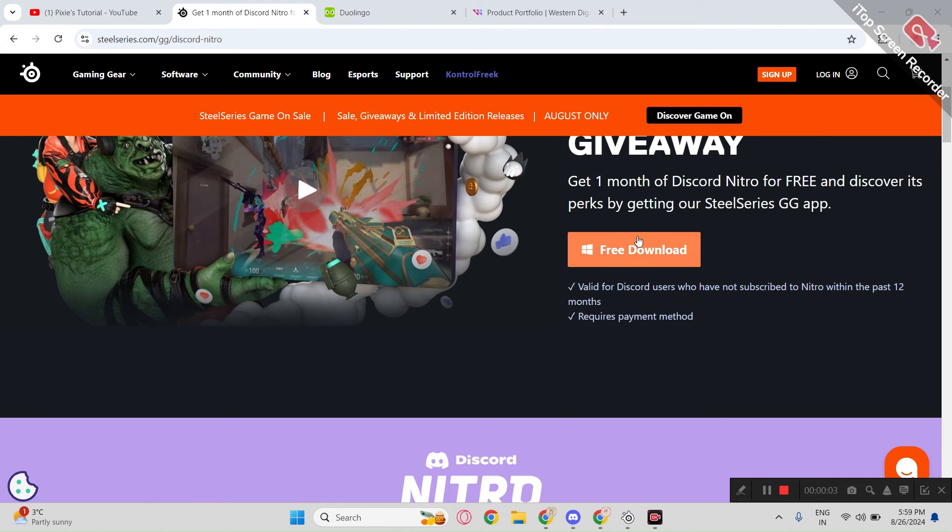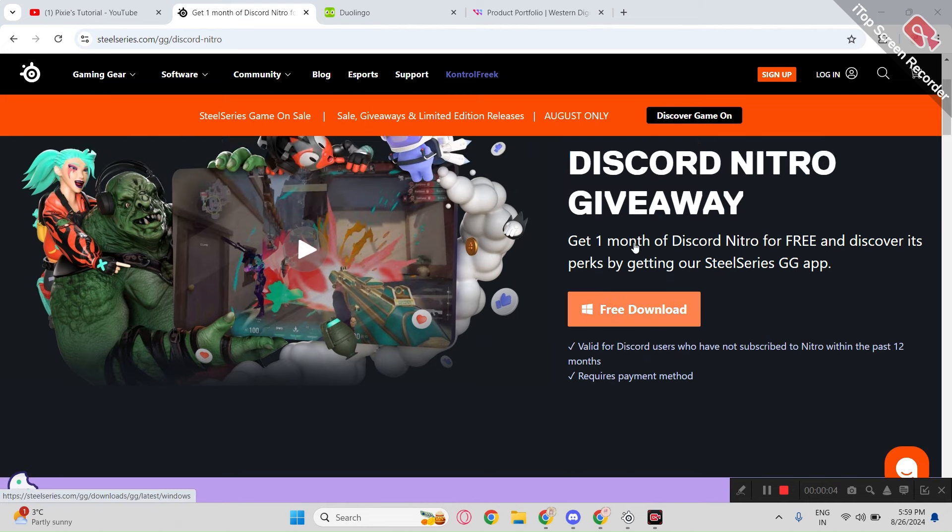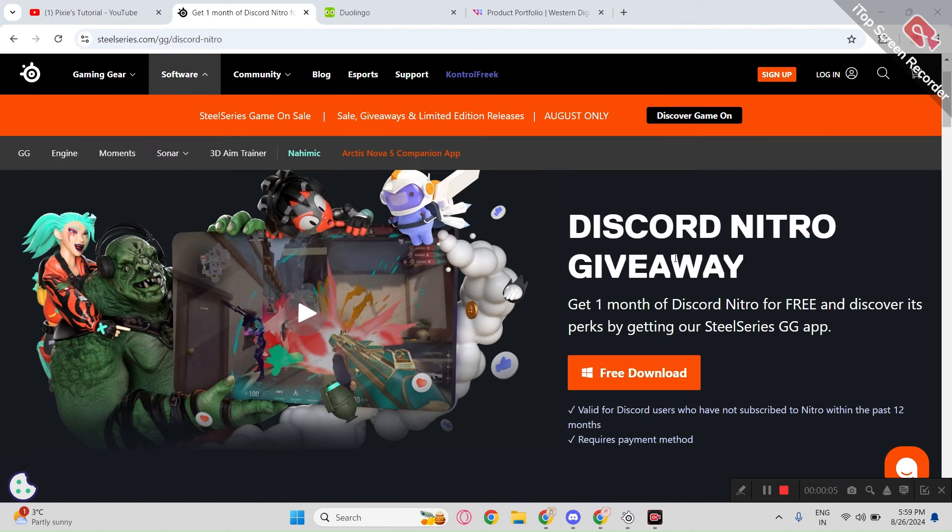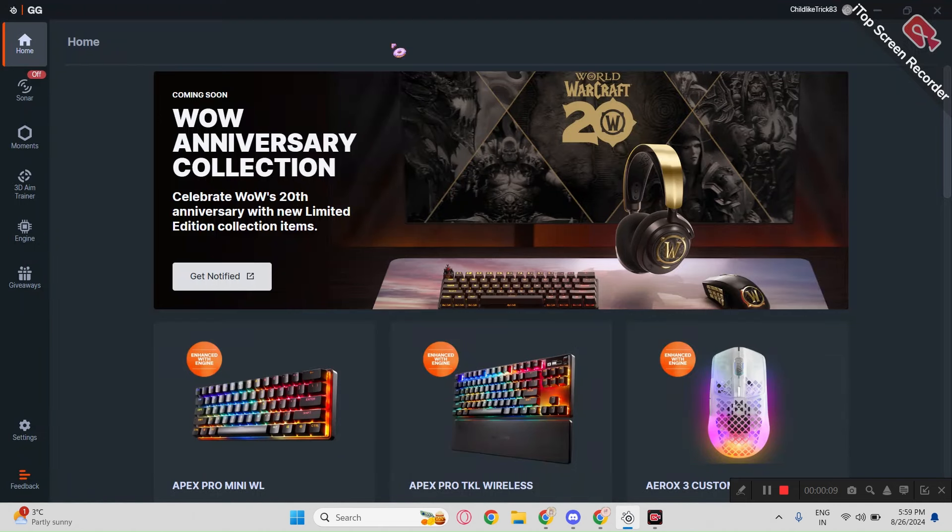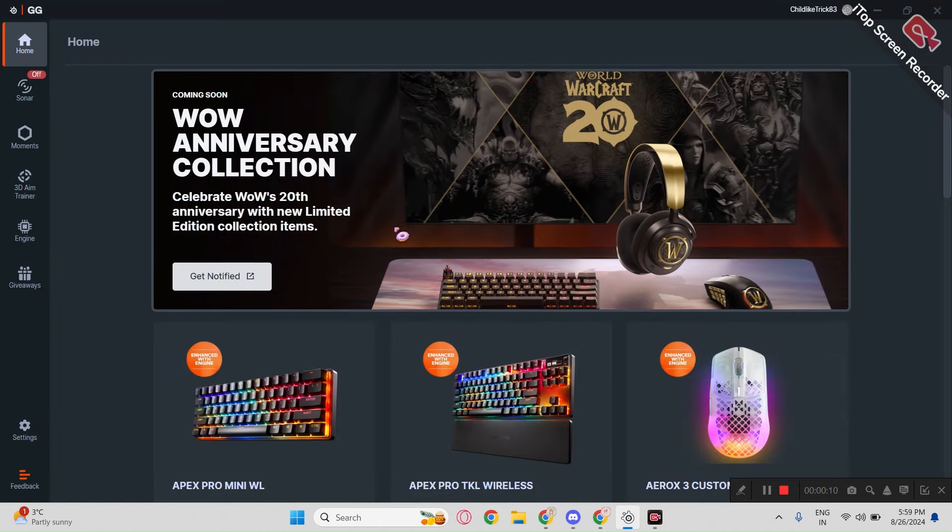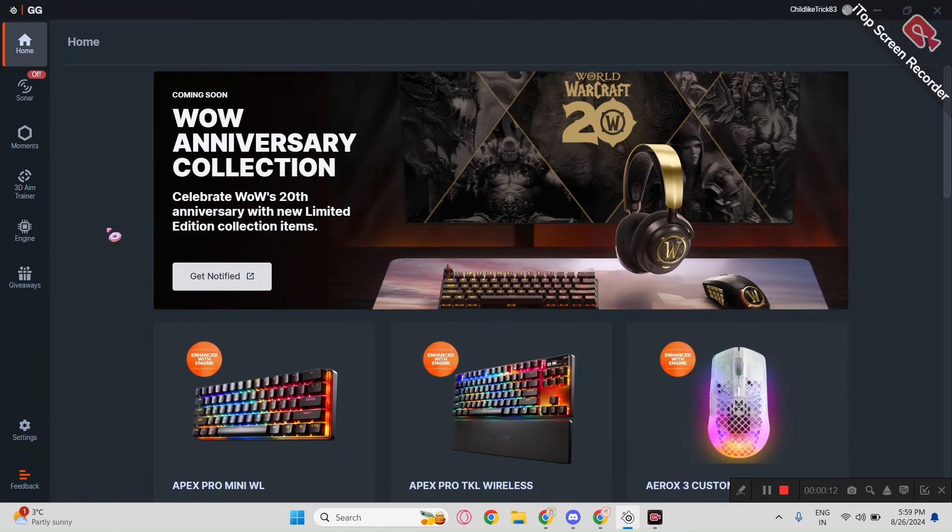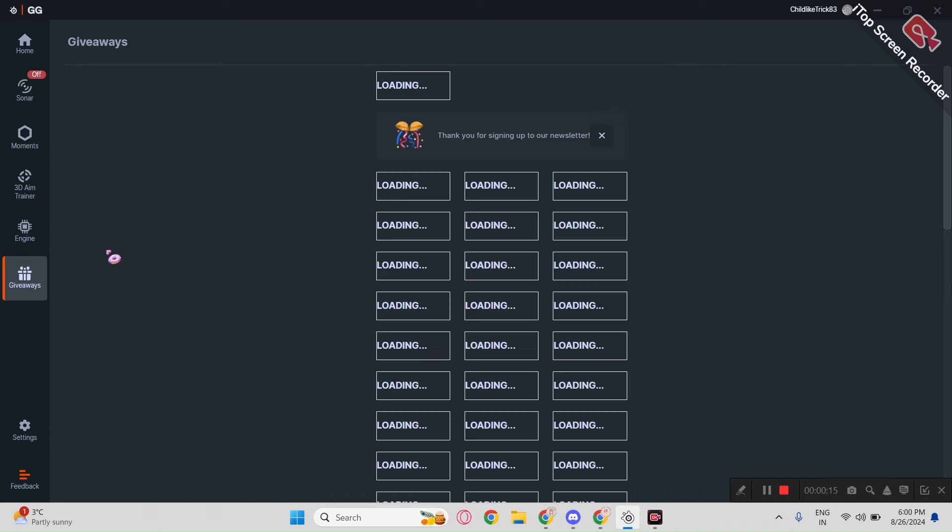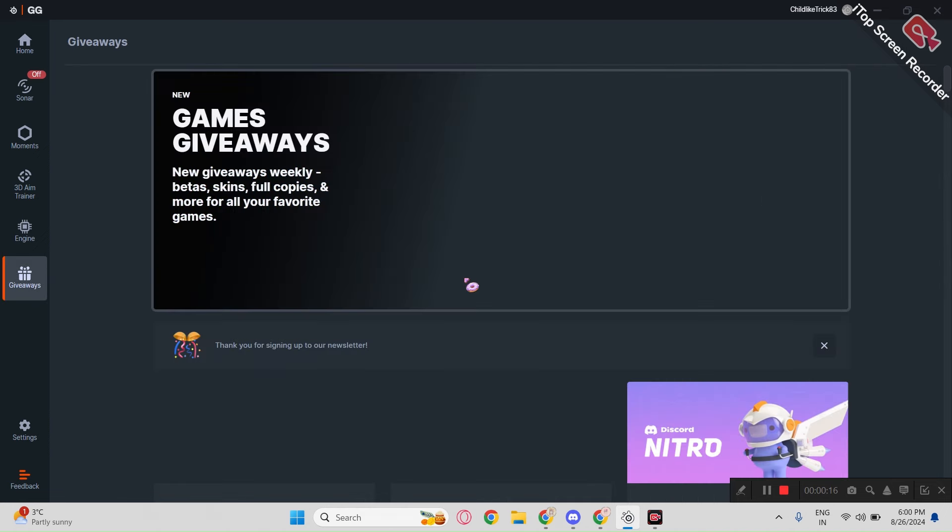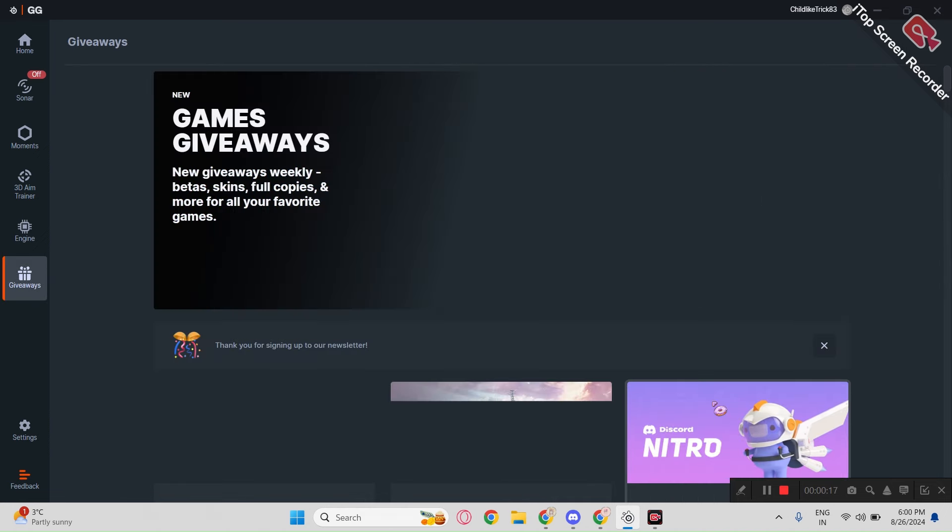This one only works for PC users. Just download and install their app on your PC. After that, you need to create a new account and go to gift section. There you can claim your Nitro.